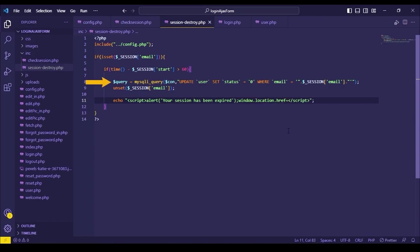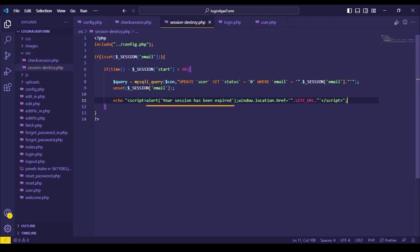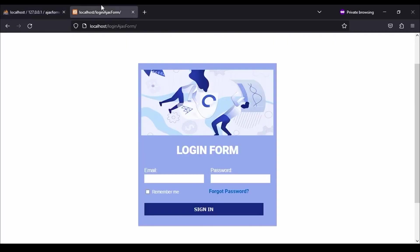then a query will run which will set the status column to 0 and email session will get destroyed. This success message will pop an alert message and after confirming it, page will redirect to site URL. Let's test this code.